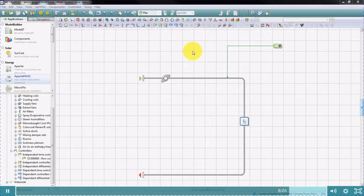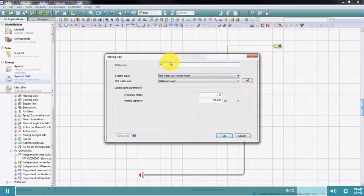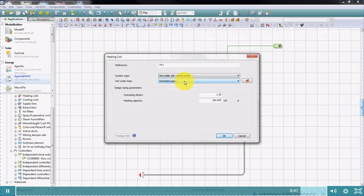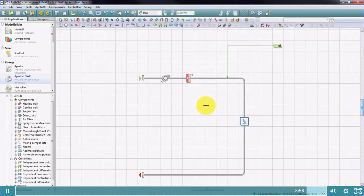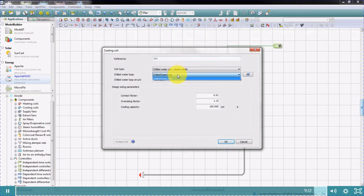Now we've created hot water loops and chilled water loops, we can then place heating coils and cooling coils using these icons. Let's place a heating coil. We choose the type of coil — in this example, we'll select a simple model — and then choose the hot water loop which will supply this coil, and enter the coil capacity. Similarly, we'll place a cooling coil and choose the chilled water loop to supply it, and enter the coil capacity.